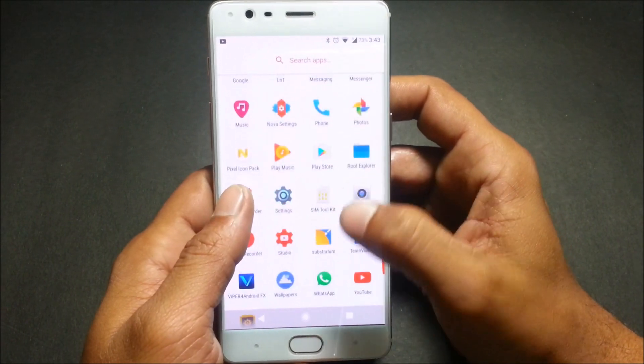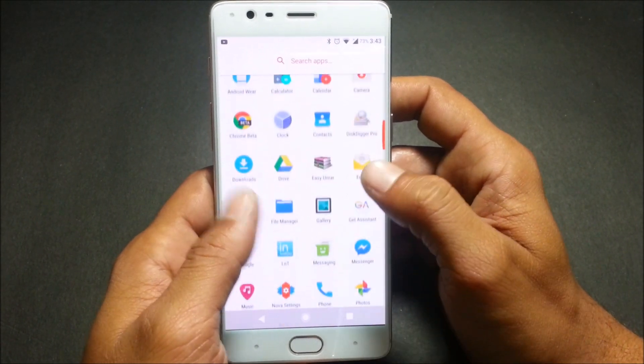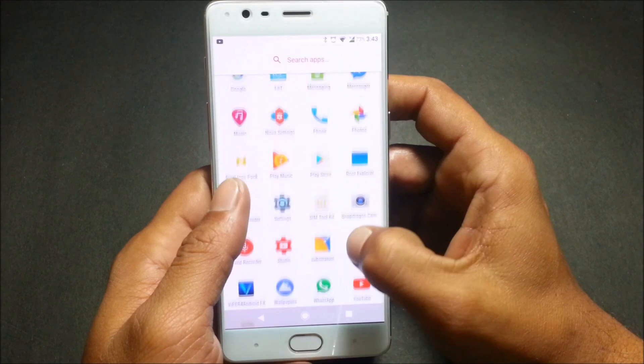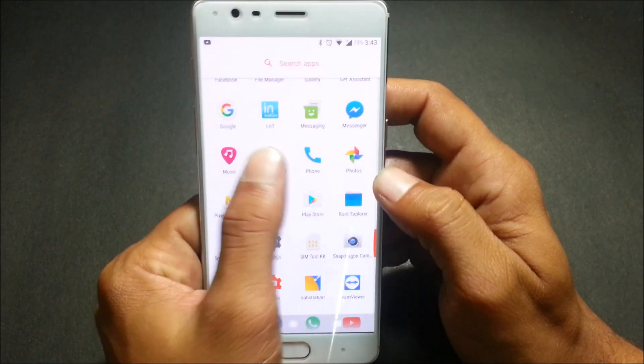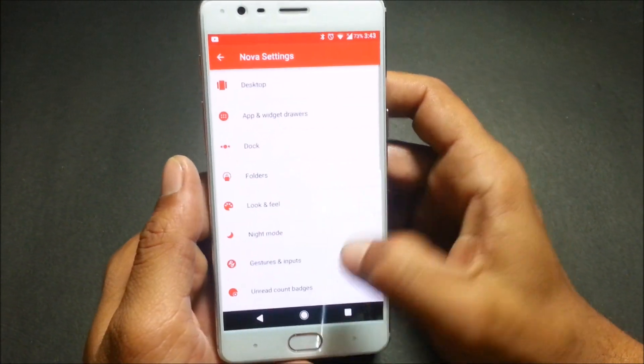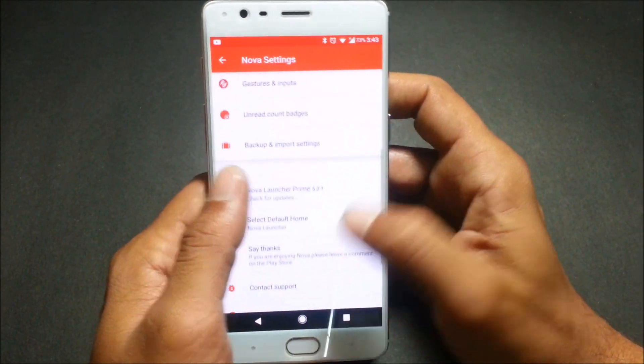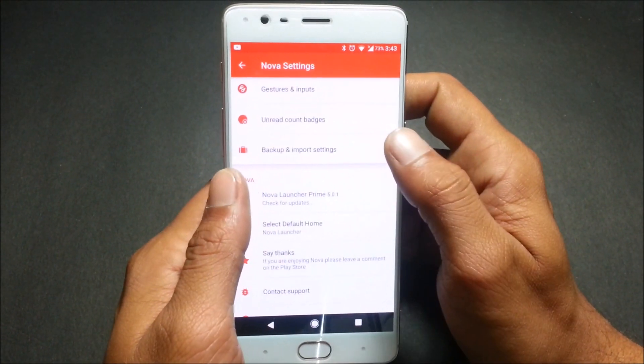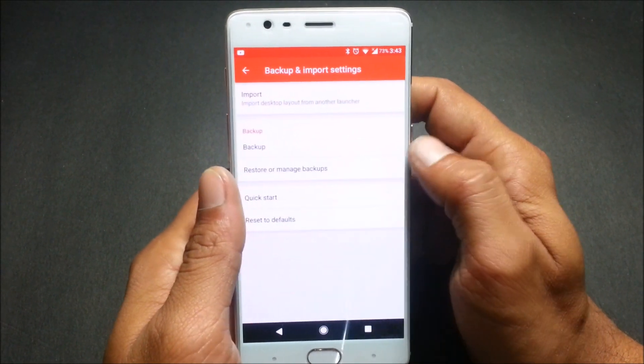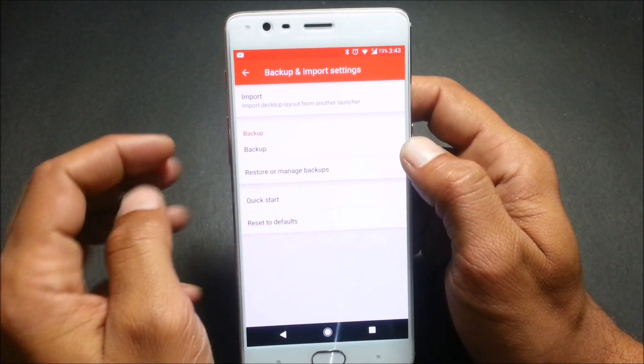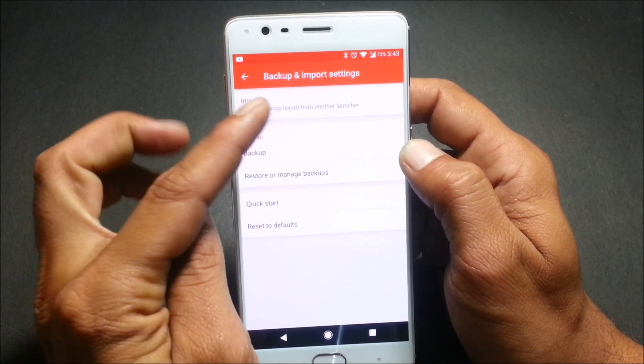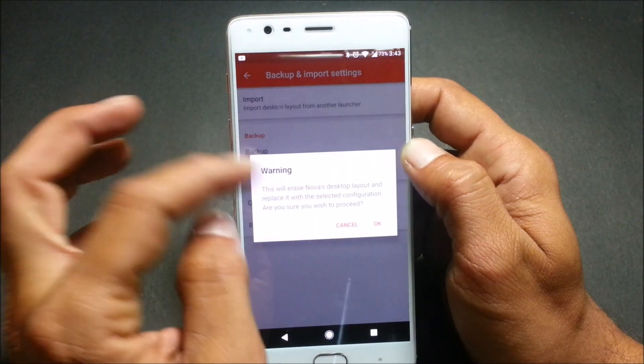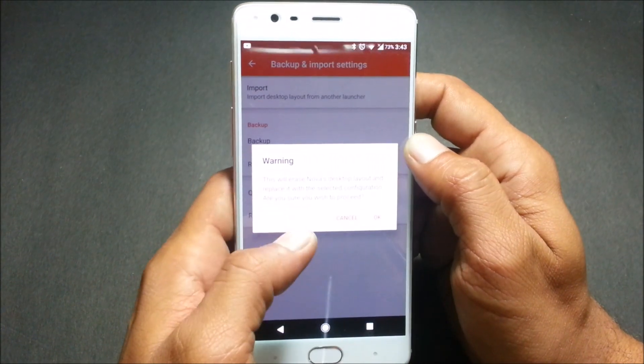After installing, I'll also mention where to keep that backup to get it restored from Nova Launcher. So go to settings, and here you can see Backup and Import, Import Settings.